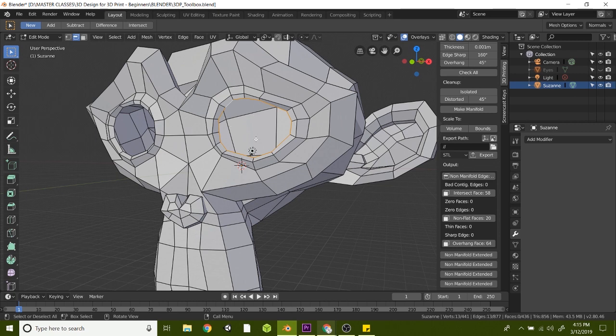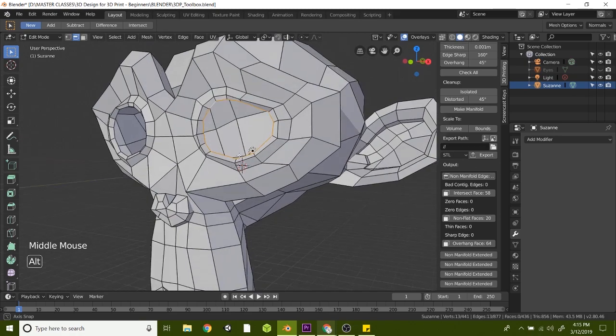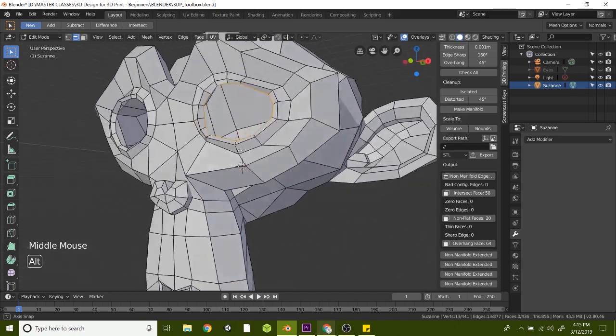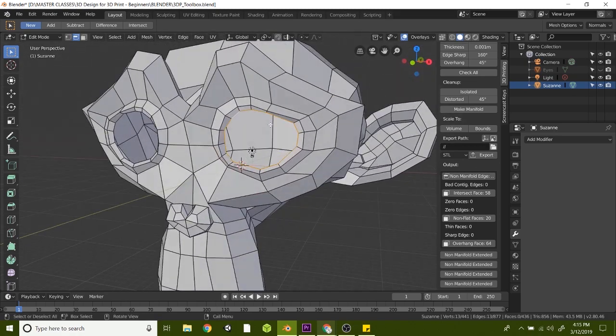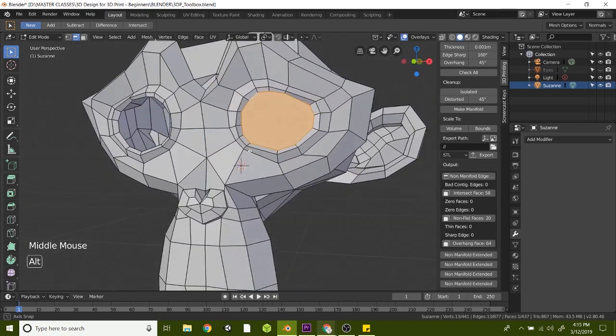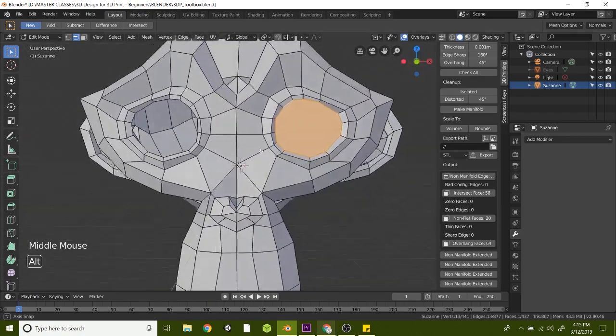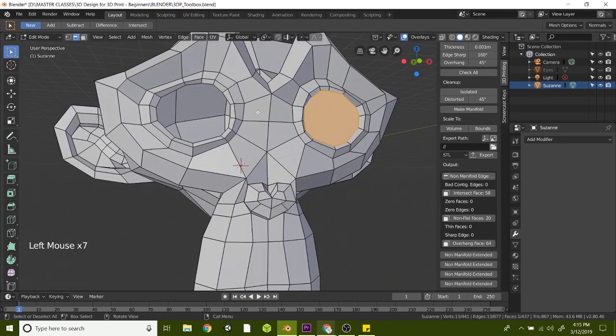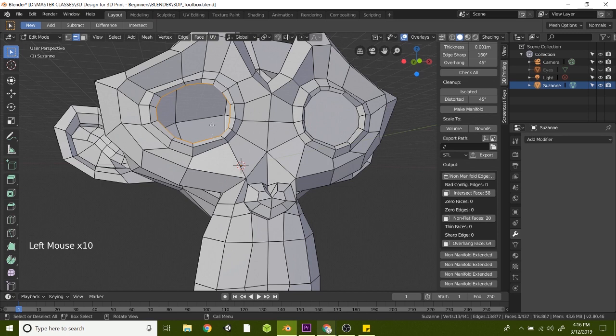Then to fill in this hole, the easiest way to do that is just to hit F on the keyboard and that will fill in this hole. So now we've just filled in that eyeball. Let's go ahead and double click on this eye and hit F on the keyboard and that will fill in that hole.